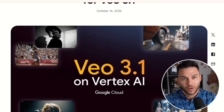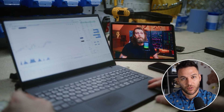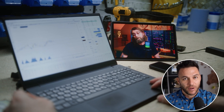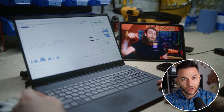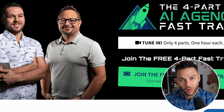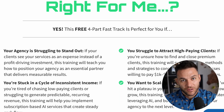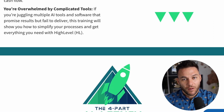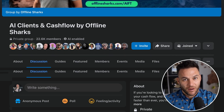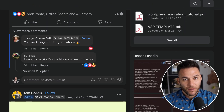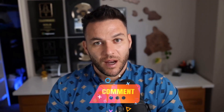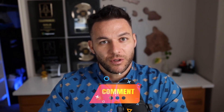You can be one of the first people in your area offering AI-powered video services with these new capabilities. If you want to go deeper on exactly how to land high-paying AI clients and build a subscription-based business around services like this, I've got a free four-part AI fast track training that breaks down the entire process — how to find clients, how to pitch your services, how to price your work, and how to build recurring revenue. Plus you'll get access to a community of over 21,000 other agency owners doing this exact thing. The link's in the description and in the comments. Drop a comment and let me know what you think about Veo 3.1. Thanks for watching — I'll see you in the next one.